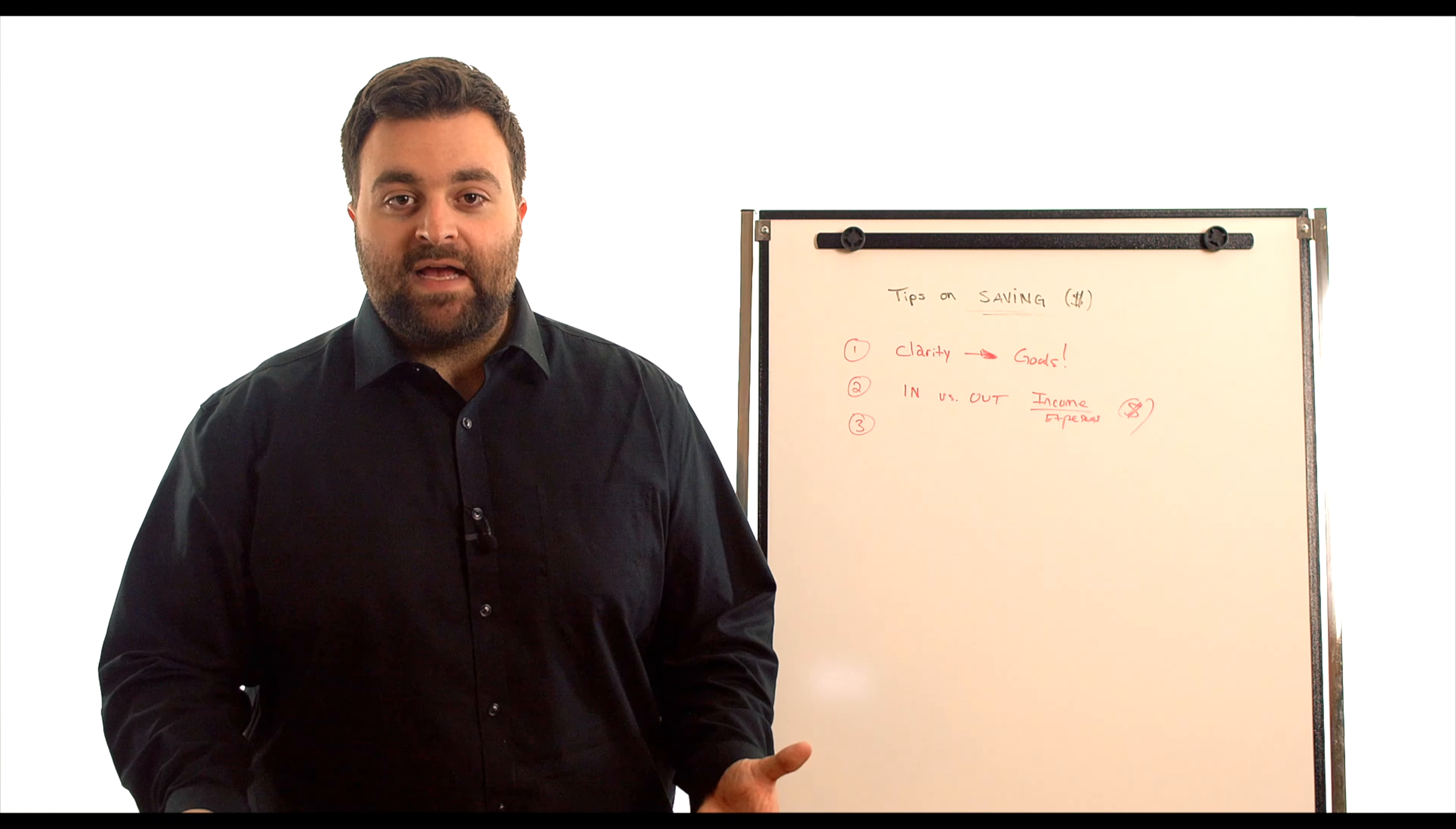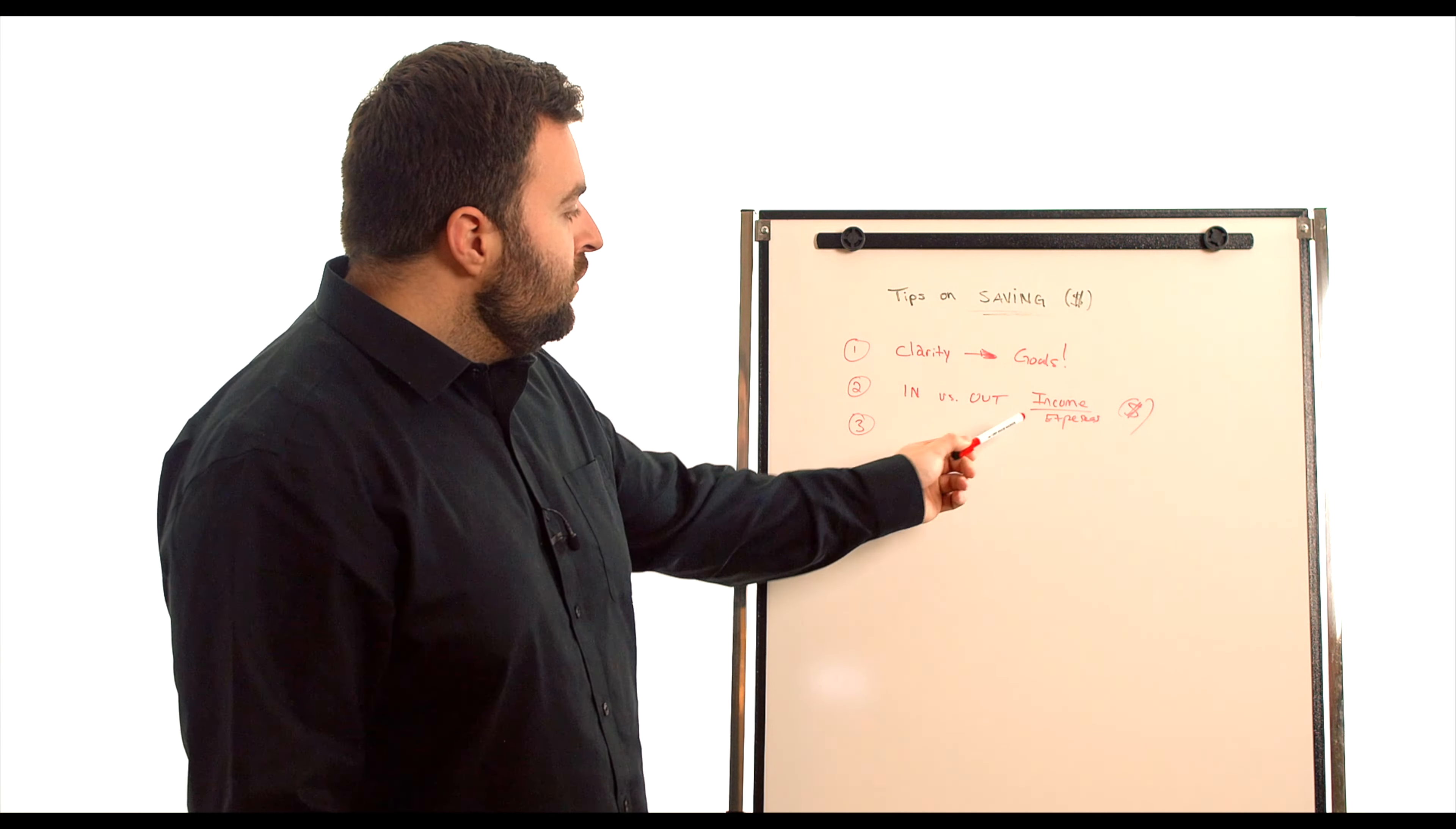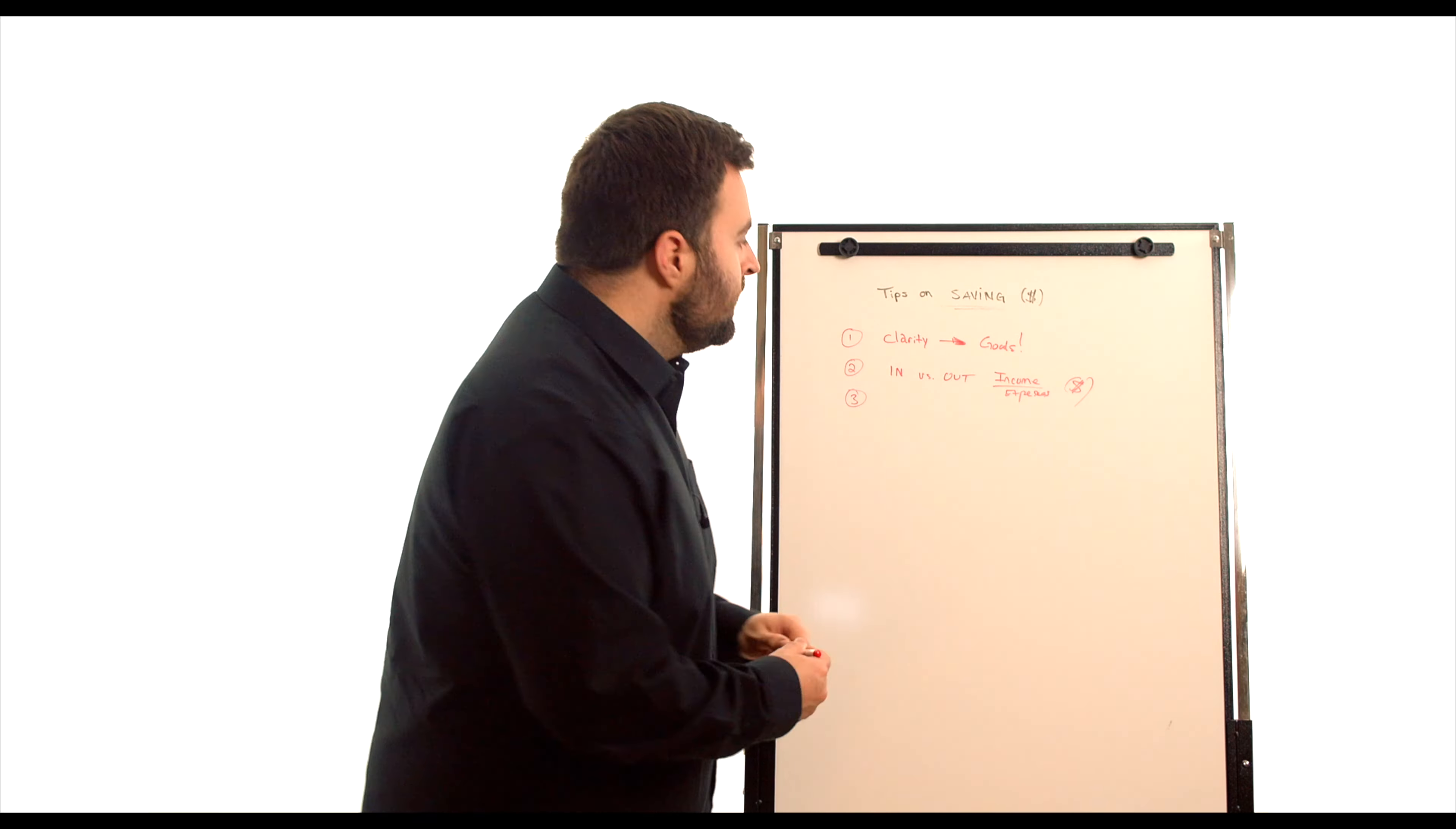You don't have to make a hundred thousand dollars a year to invest in cryptos. You don't even have to make $50,000 a year. What you do need is money left over. You need to either bring up your income or bring down your expenses. And I highly recommend doing both.